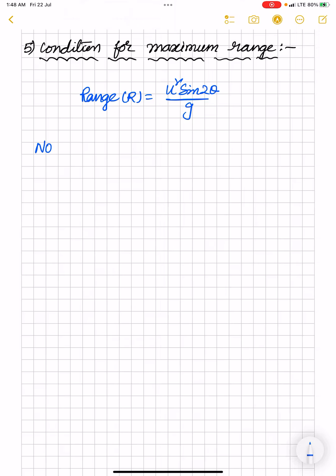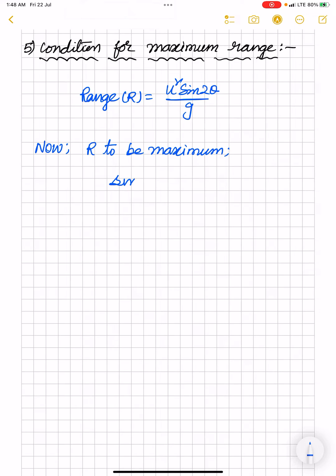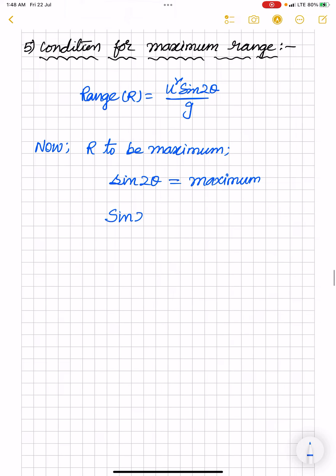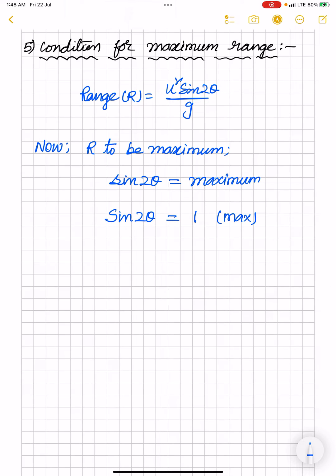Now the condition we require for maximum range: for range to be maximum, from our expression we can clearly say that sin 2 theta must be maximum. We already know that the range of the sine function lies between minus 1 and 1, so the maximum value of the sine function is 1. Therefore sin 2 theta equals 1, and when sine gets its maximum value, the range also becomes maximum.